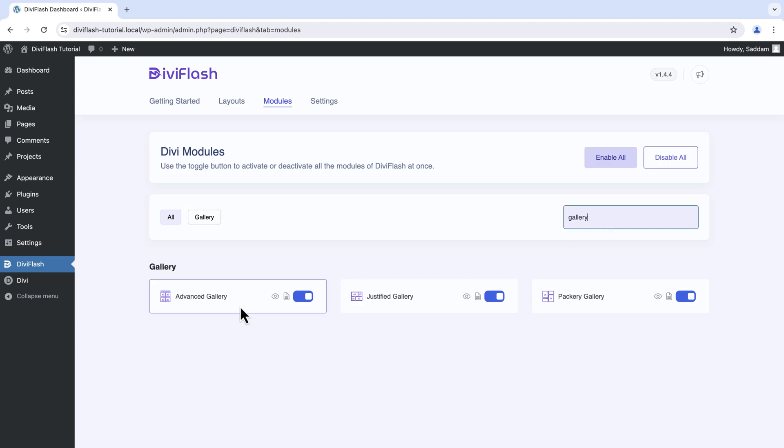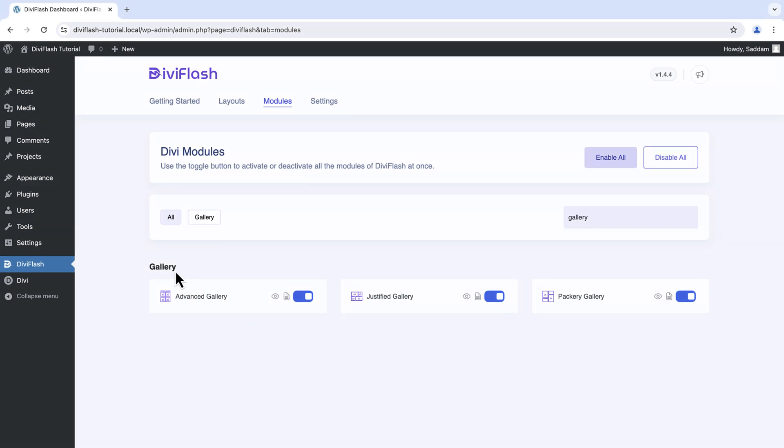Here it is, the gallery module. Mine is already turned on. You can turn it on if it's off. Now that we are all set.